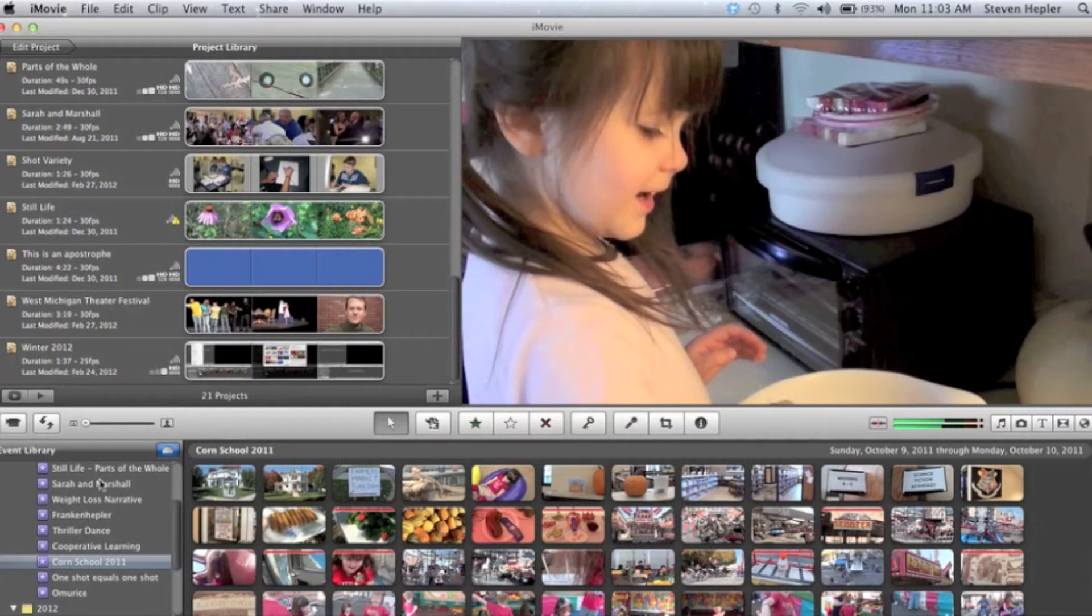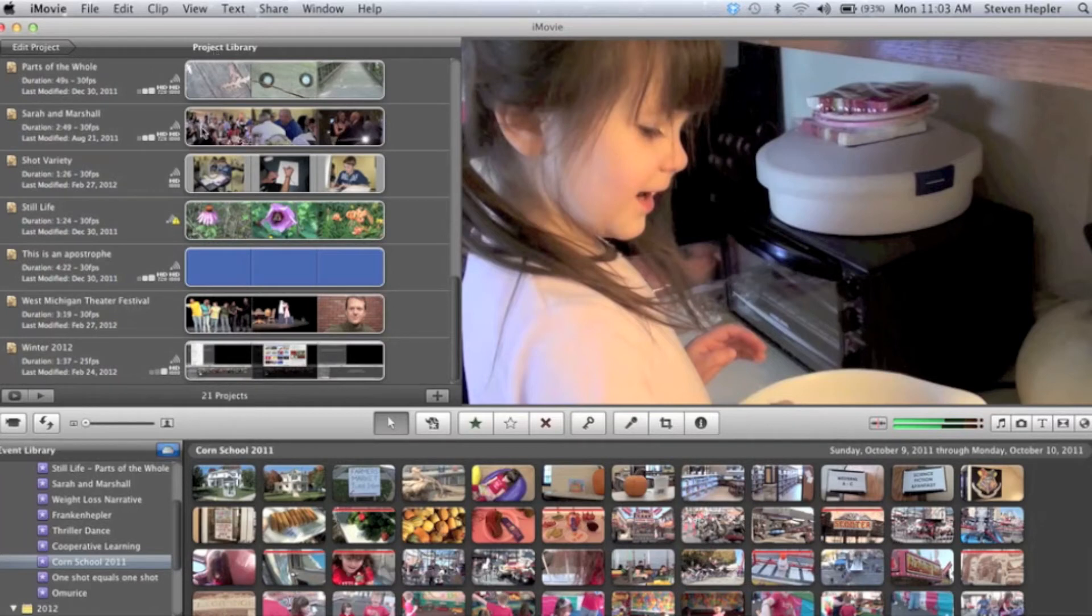So if you scan the video in but haven't edited yet, you can look in the project library until you're blue in the face. It's not going to be there. Check the event library at the bottom.